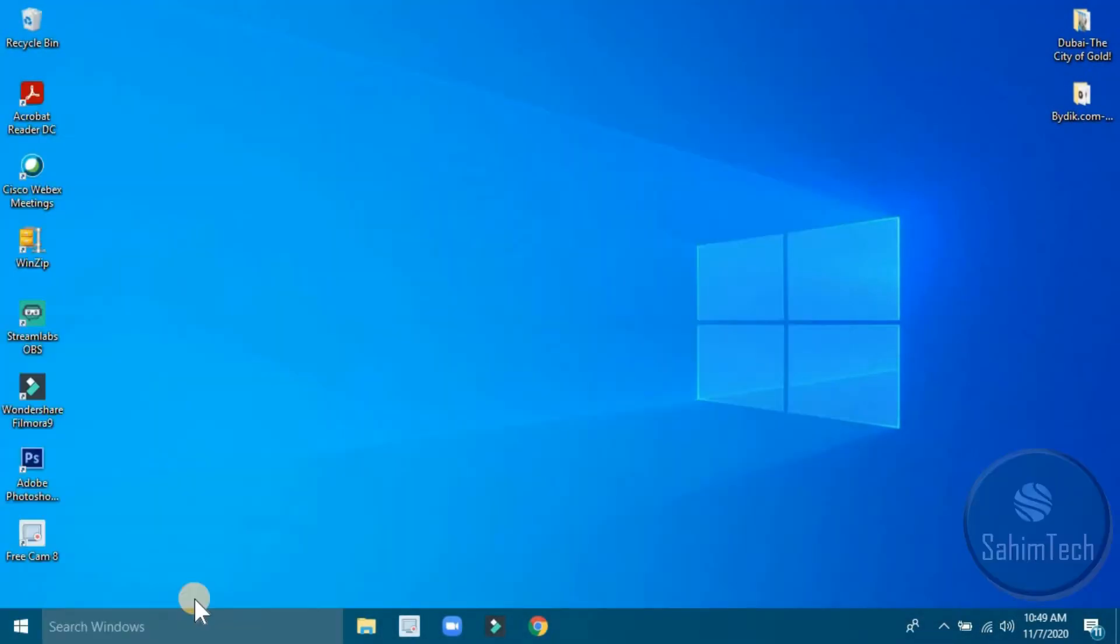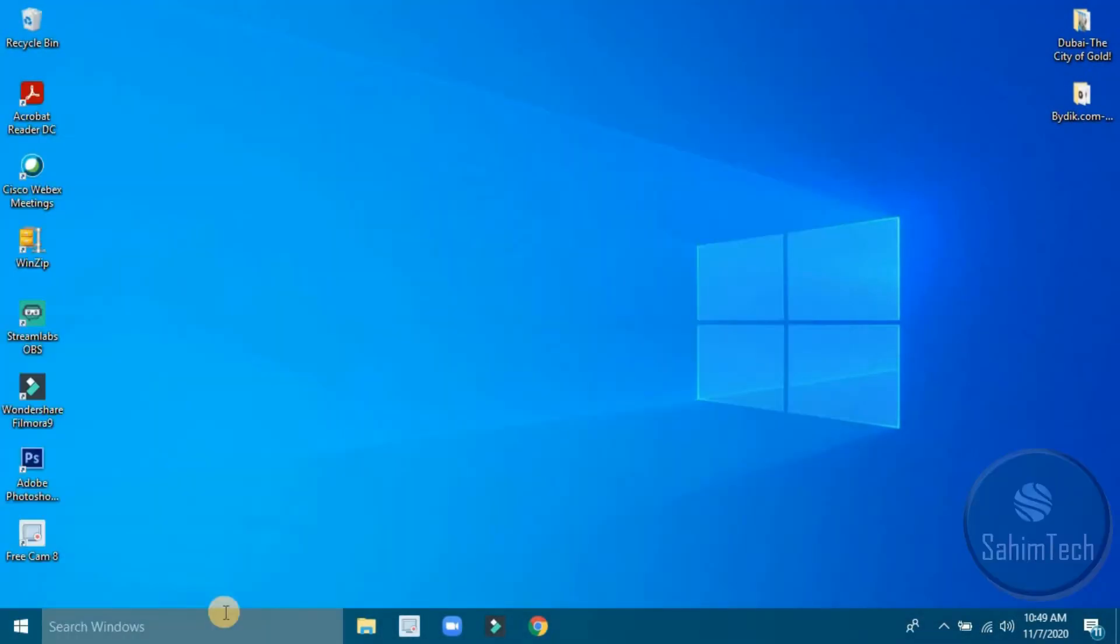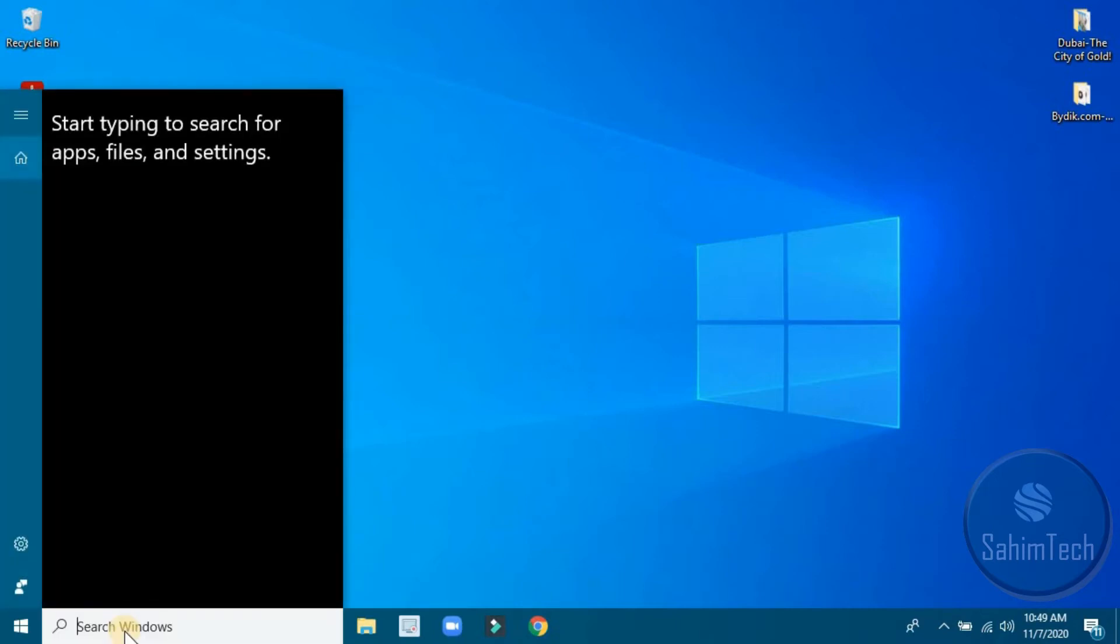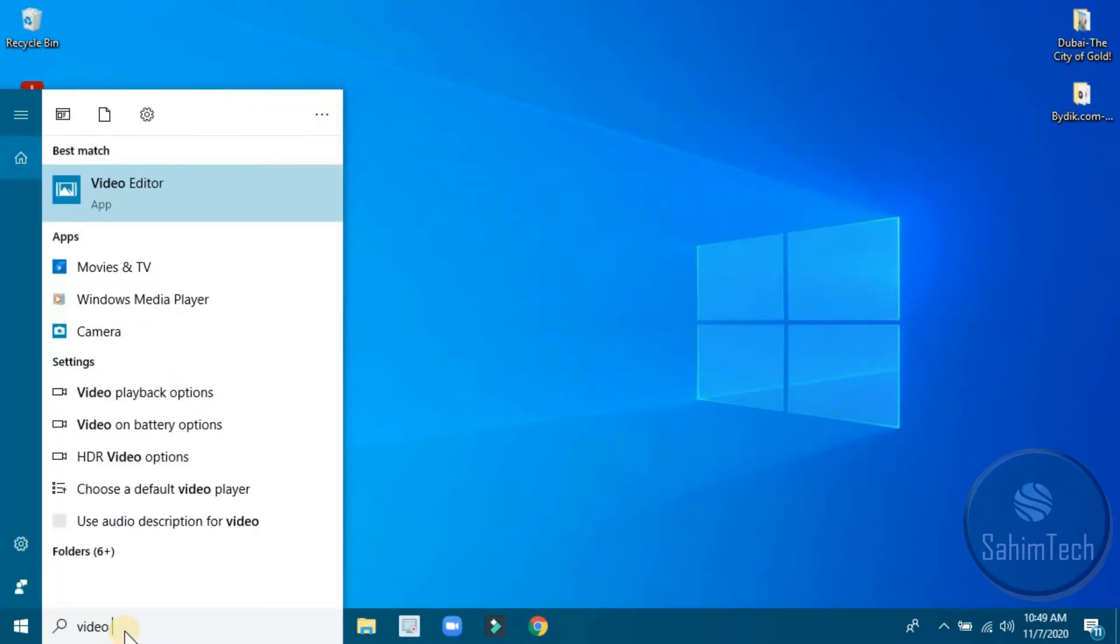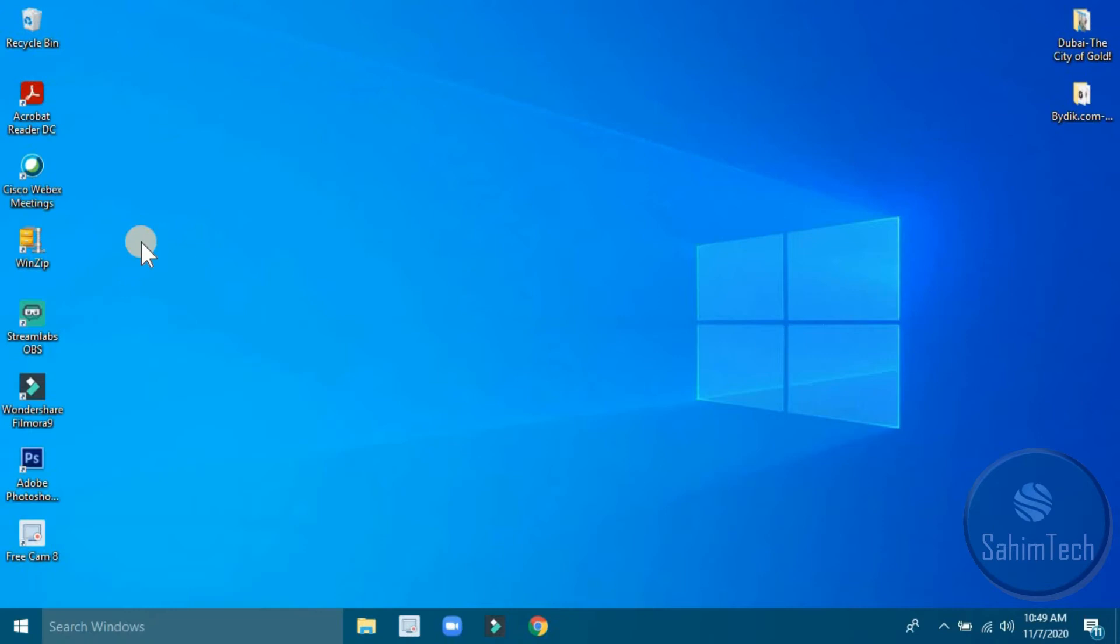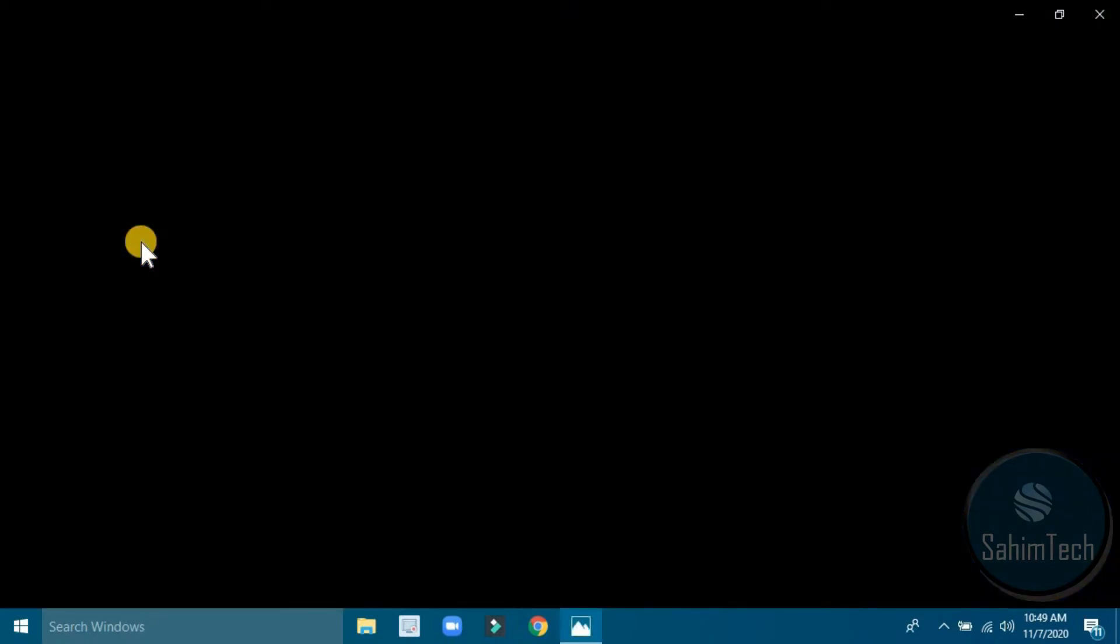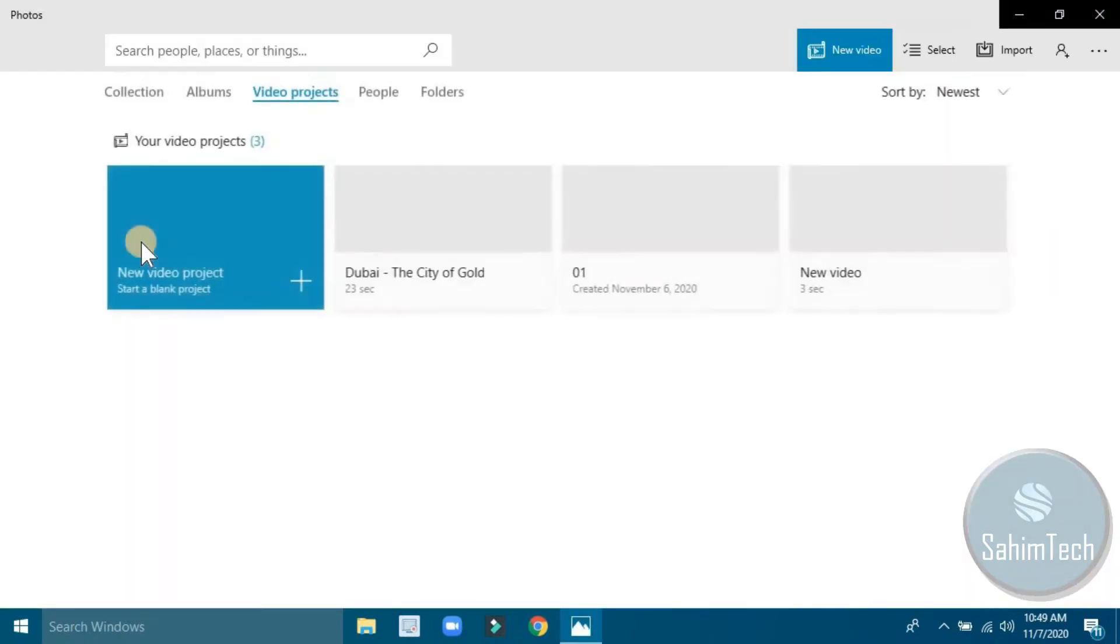First of all, how to open up the video editor. You have to go to your search bar and then type in video editor. Now you can see here it's a video editor app, click on that and then wait for it to open up.